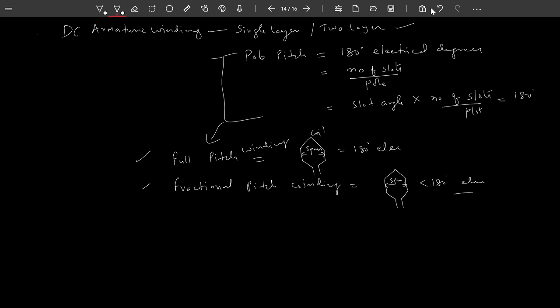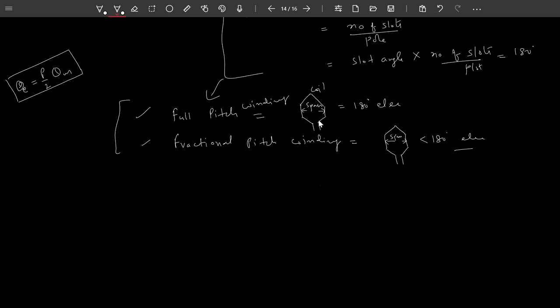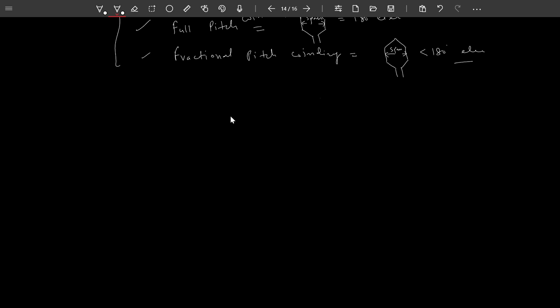Before that, we also discussed the electrical angle and mechanical angle and derived the relationship between them. Now let us discuss about the commutator pitch.